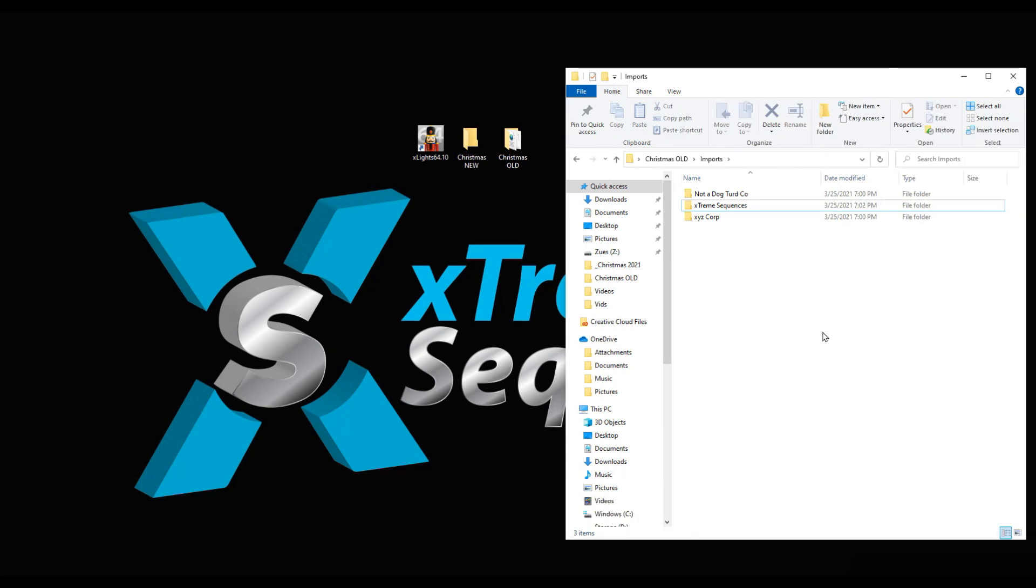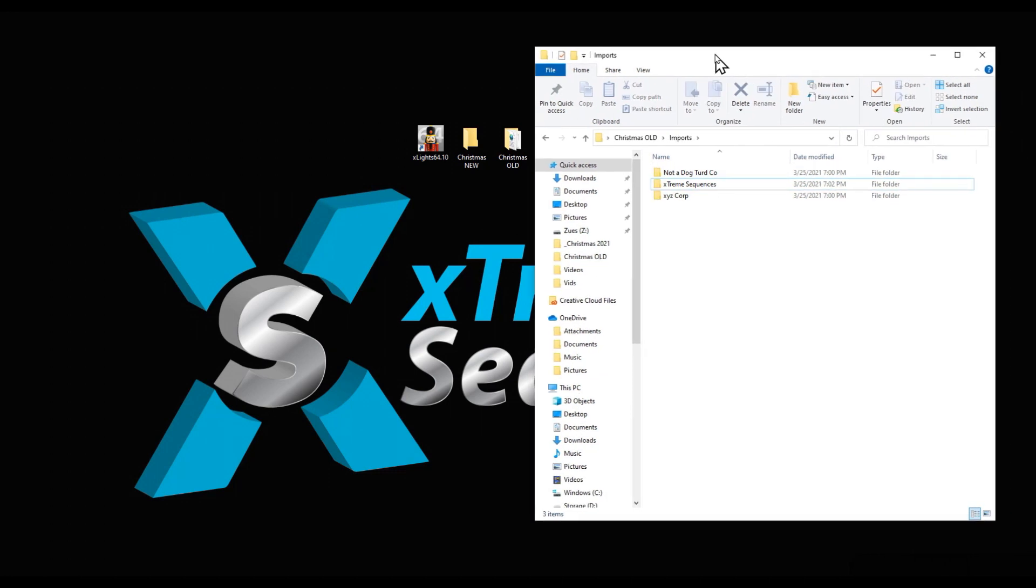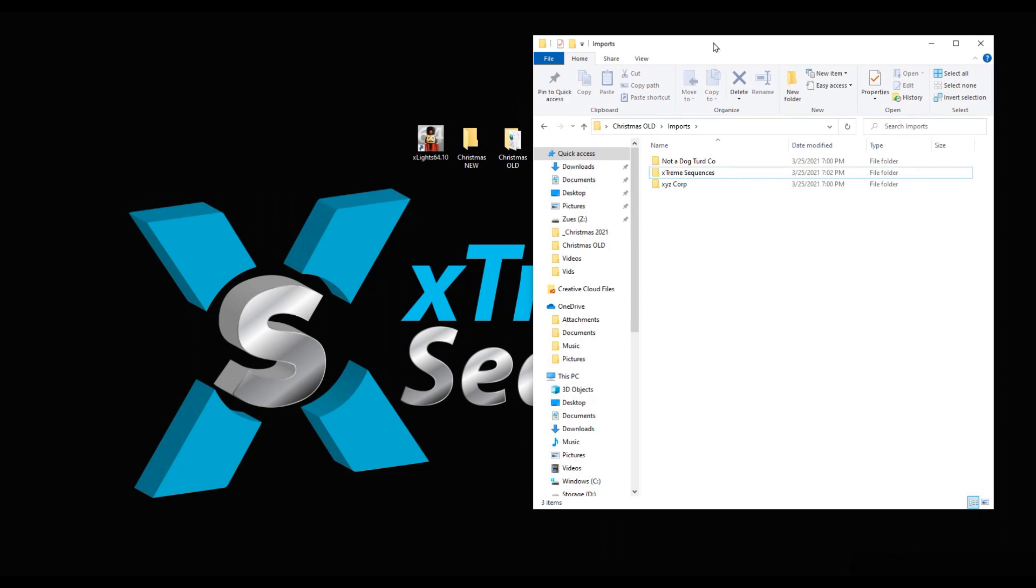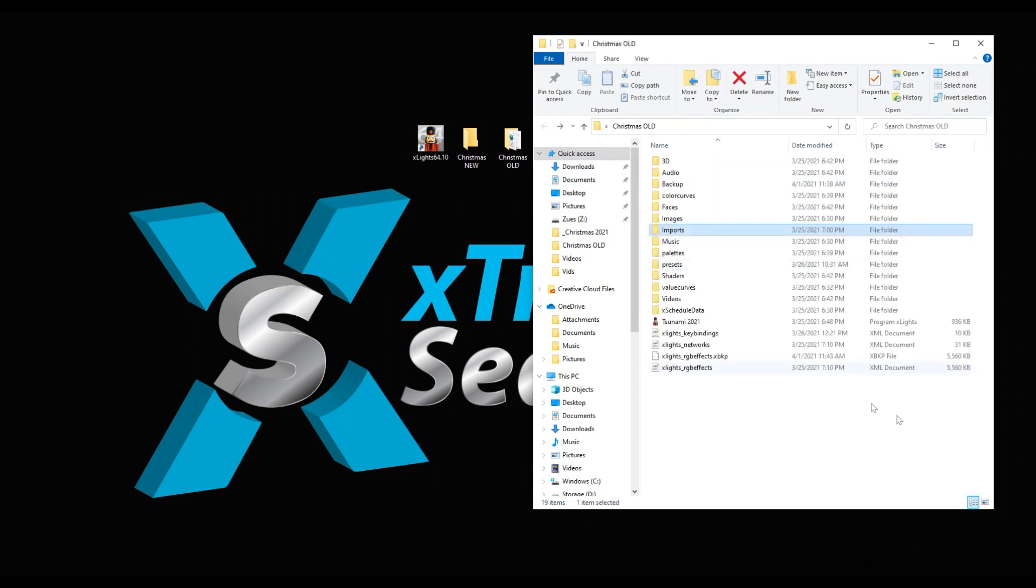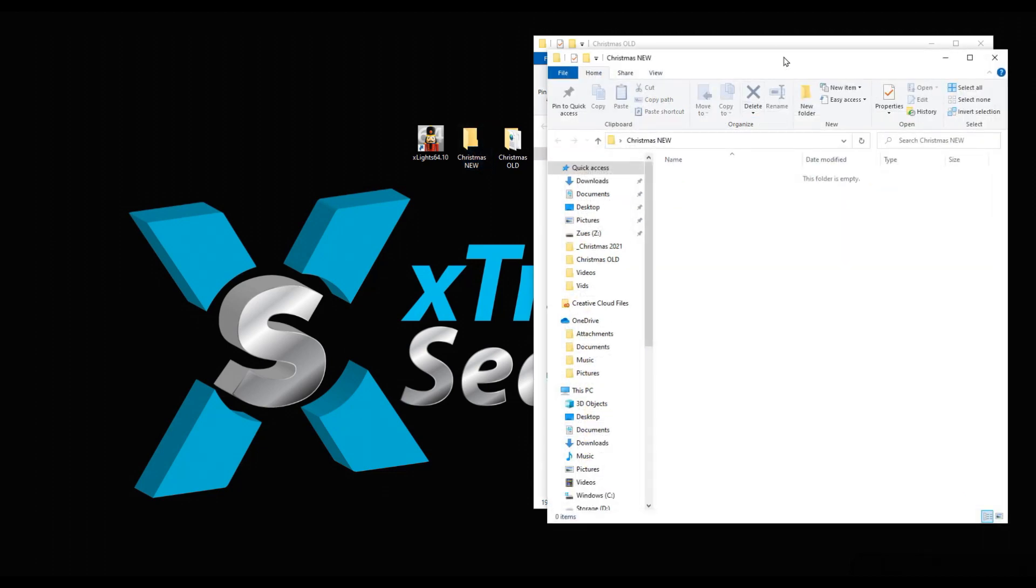Not a Dog Turd Company who sell sequences, Extreme Sequences, and XYZ Corp who sell sequences. These are fictitious examples except for the middle one, that's the real deal. There's a lot of people out there selling sequences like hot dog stands in New York City, and they don't all taste the same.